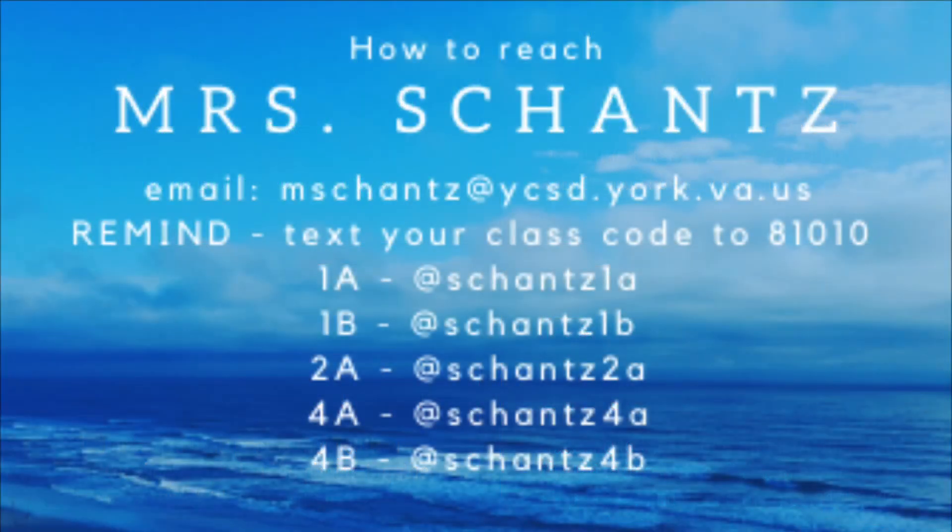If you need to get a hold of me here is my email address or you can join your class's Remind. Codes are on here and you're just going to text that to 81010 or students can message me directly on Teams.